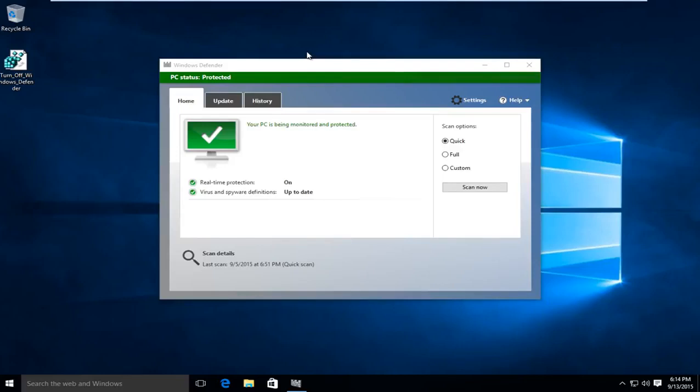Hello everyone, this is MD Tech here for another tutorial. Today I will be showing how to permanently disable Windows Defender in Windows 10.